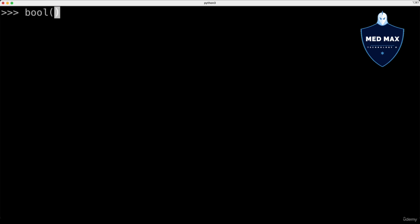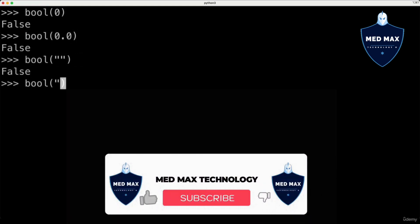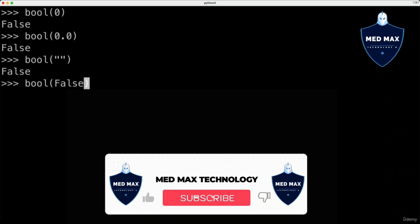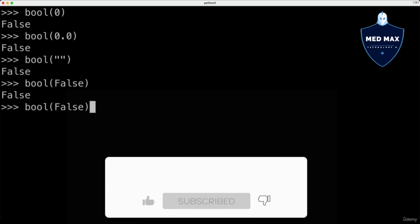And there are the following falsey values: integer 0, here we get false when it is converted to boolean; float 0.0; empty string; boolean false, of course we get false here; and None.